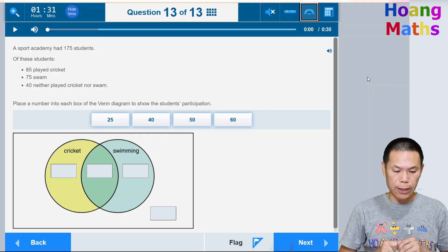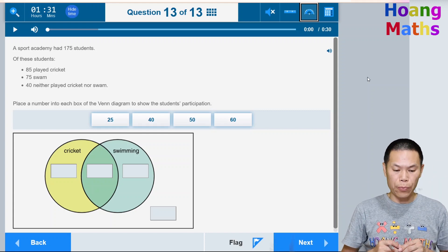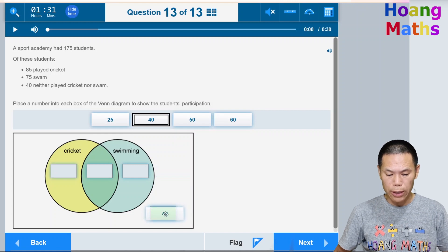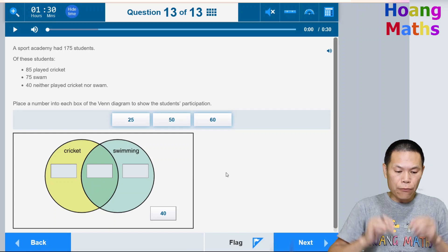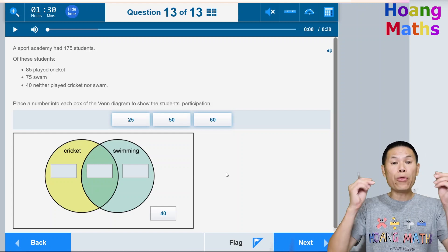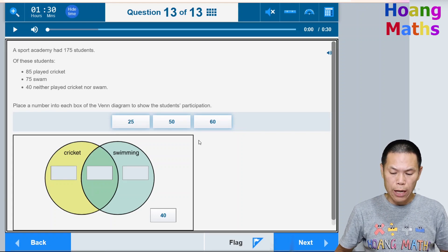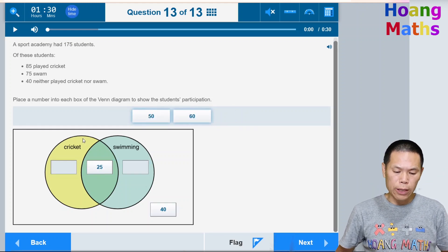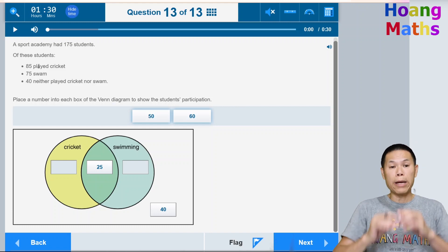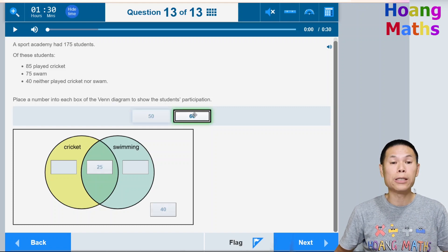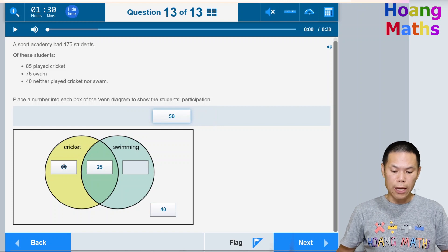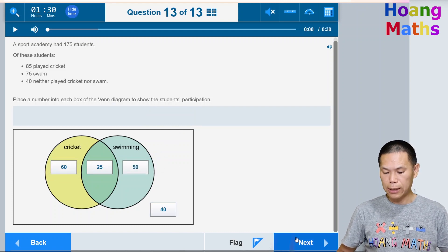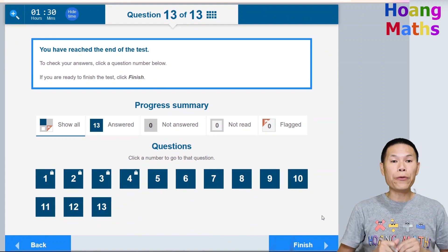Using the Venn diagram: 4 students played neither cricket nor swimming — drag that number outside both circles. 85 played cricket and 75 swam. Both totals are odd, and the only odd number available is 25, so 25 goes in the overlap. To make cricket total 85, we need 60 in the cricket-only section. For swimming: 50 + 25 = 75, so 50 goes in the swimming-only section. Click Next.